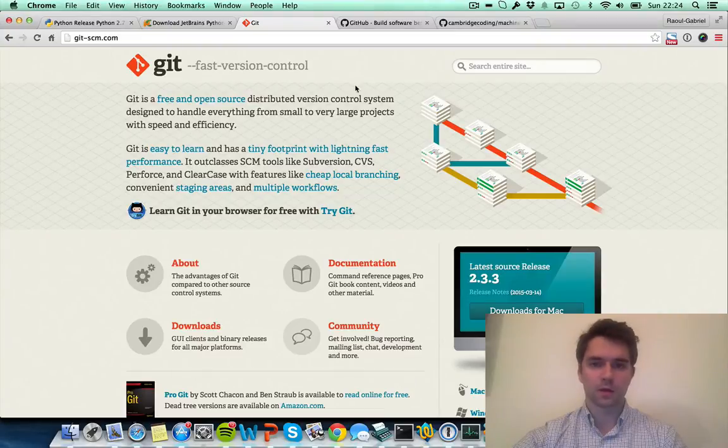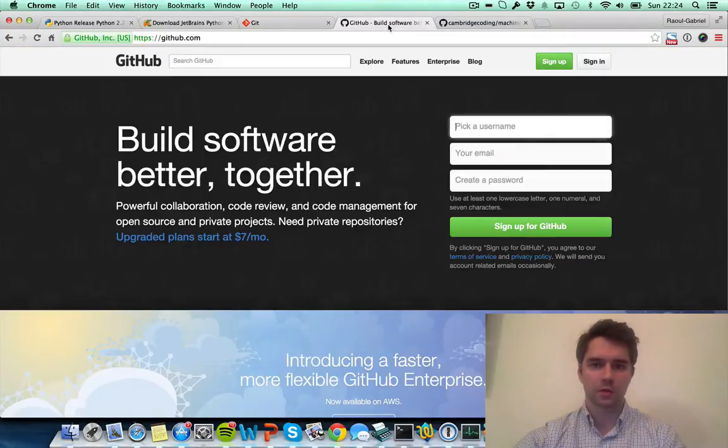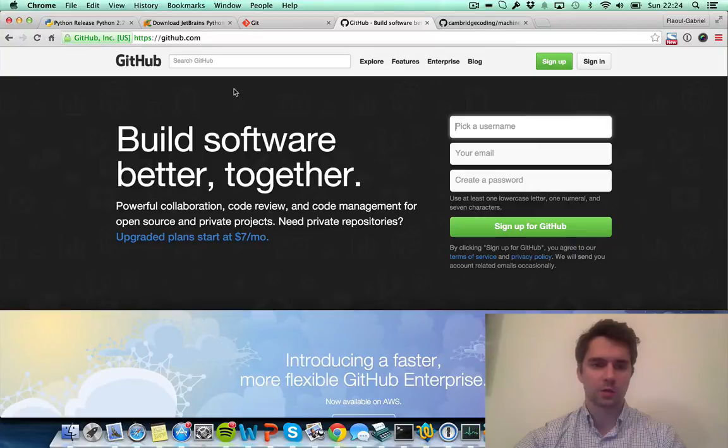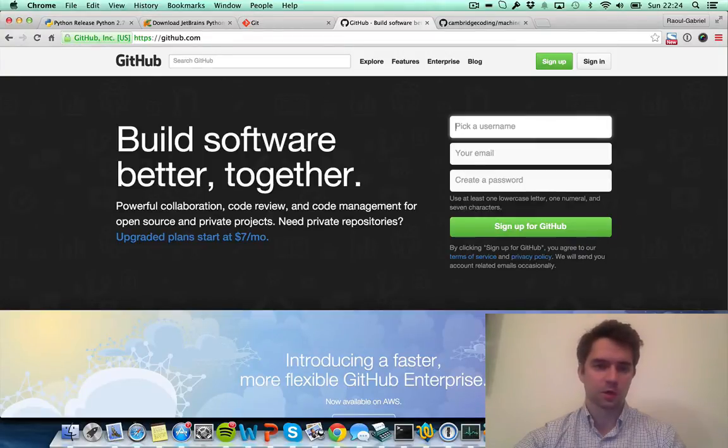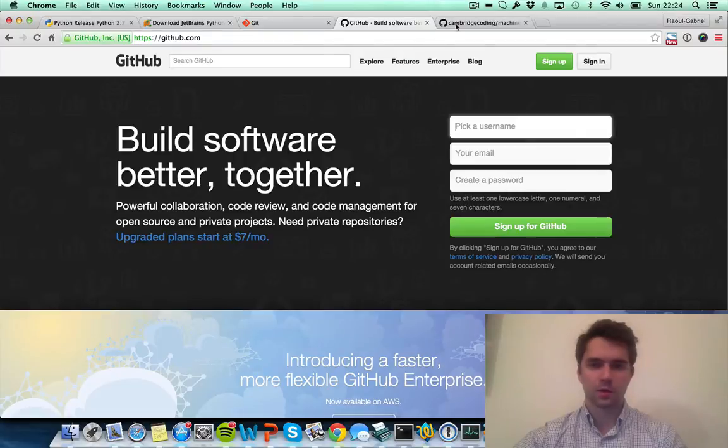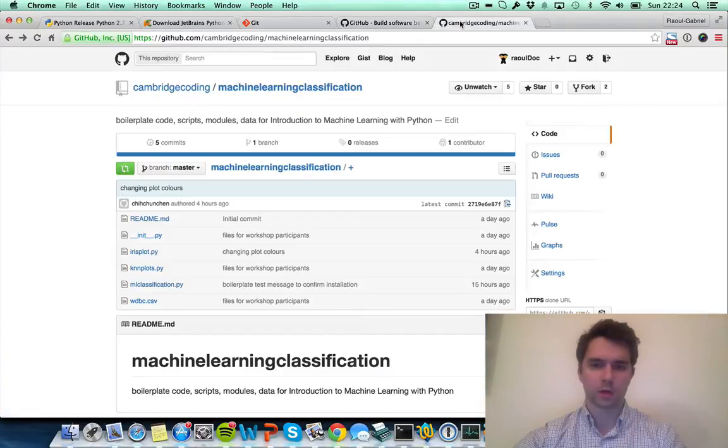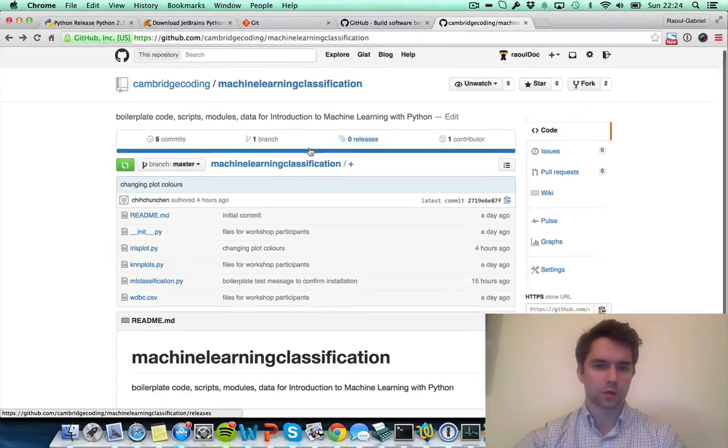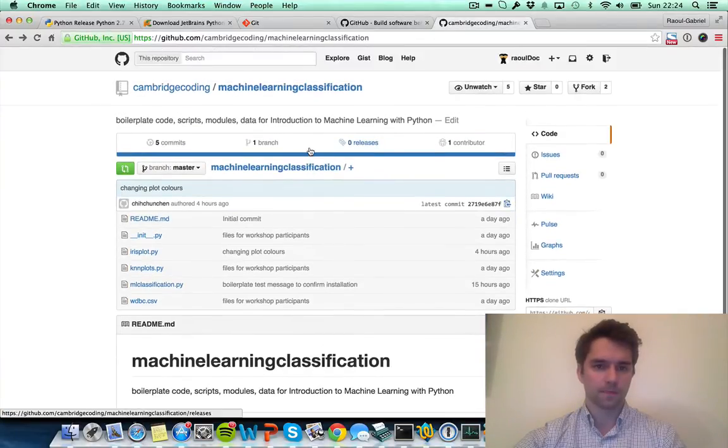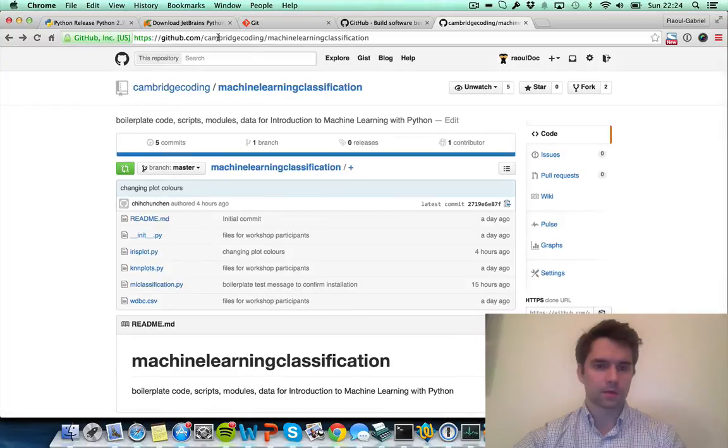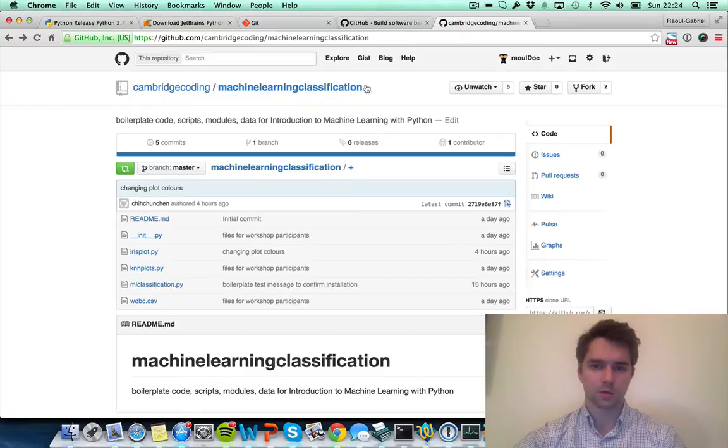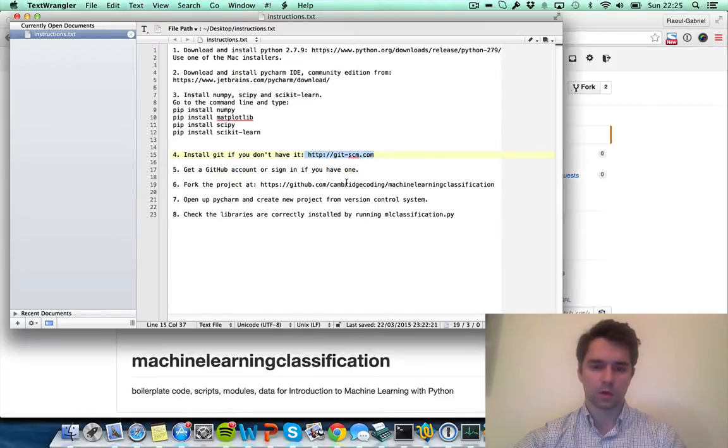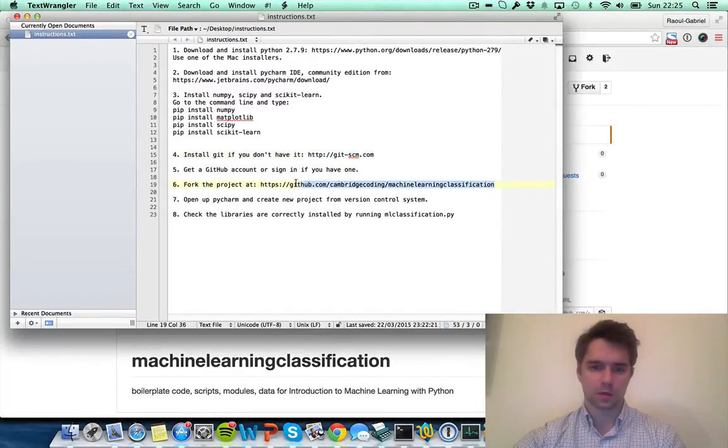Once you've done that, the next step that you want to do is to create an account on github.com. You may have an account already, in which case you just need to sign in. GitHub is the place where we've put the code for the workshop. This is the URL that you want to access: github.com/cambridgecoding/machinelearningclassification. It's also available in the instructions that you're going to be emailed.